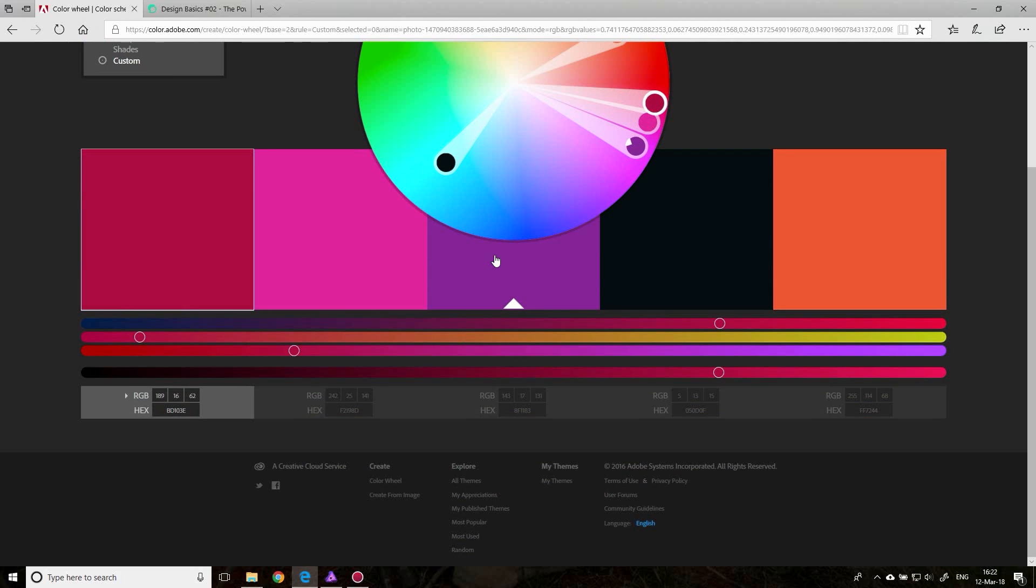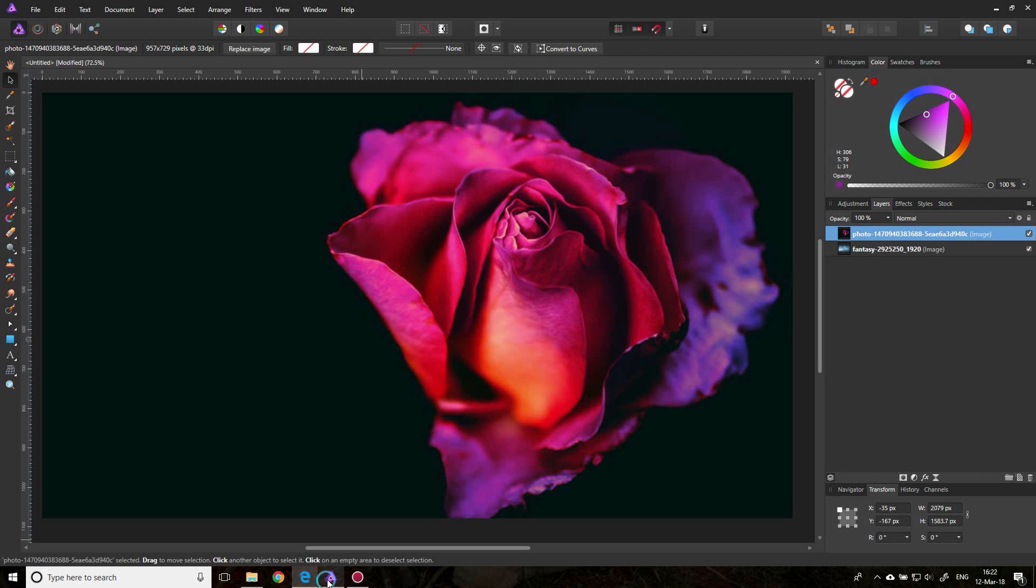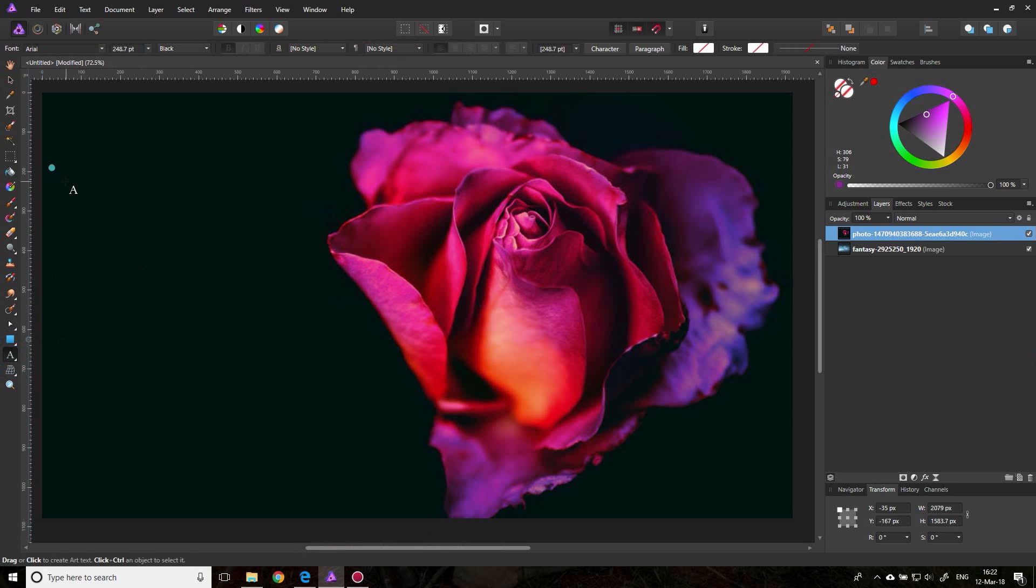Now if you scroll down, you have the RGB codes and you have the hex codes. The hex codes are very useful if you want to do something on the internet, but they work also good for print and screen design. Now what you can do is just copy the hex code and go over to your software, Affinity Photo in this case.